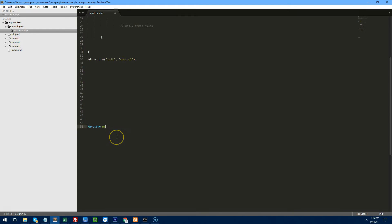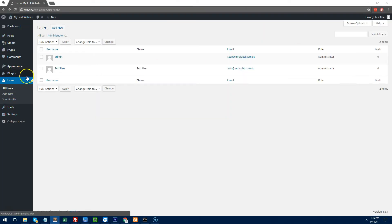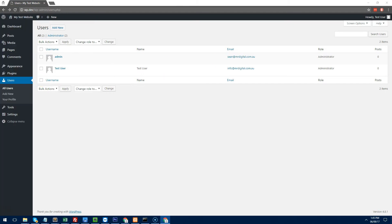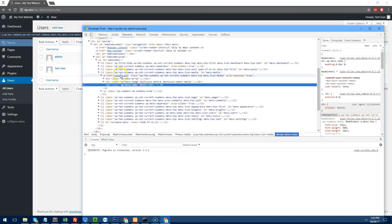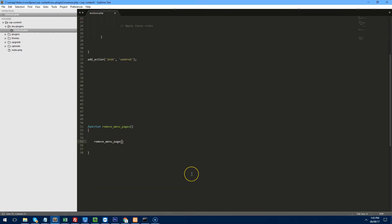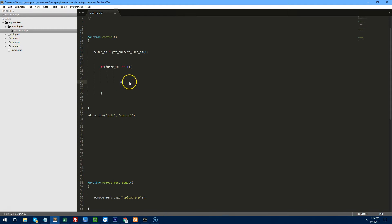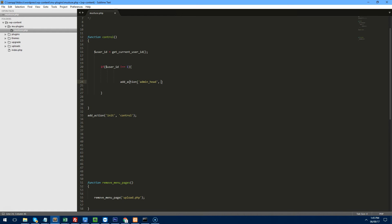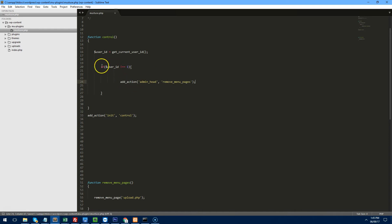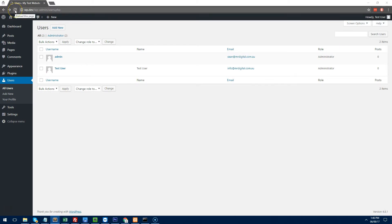Let's create a new function underneath called 'remove_menu_pages' and use remove_menu_page(). The easiest way to find the right slug is to go to Chrome, right-click the link you want to restrict — in this case Media — and inspect element. You'll see it links to upload.php. So we add: remove_menu_page('upload.php'). Save, then add the action using add_action('admin_head', 'remove_menu_pages') so it only applies when the user is not equal to 1.